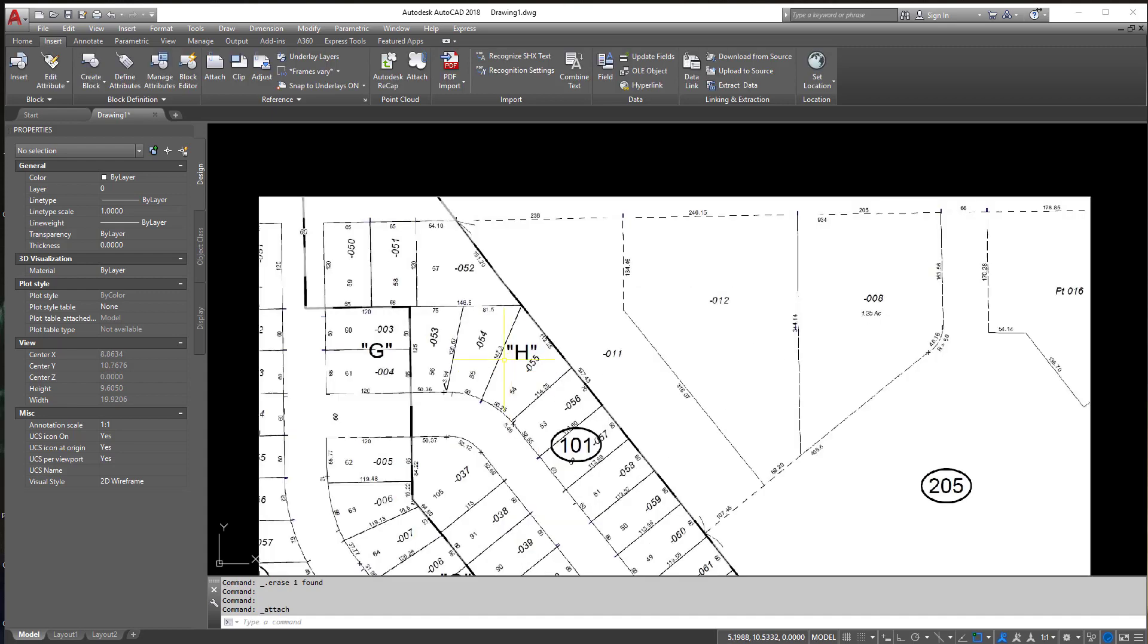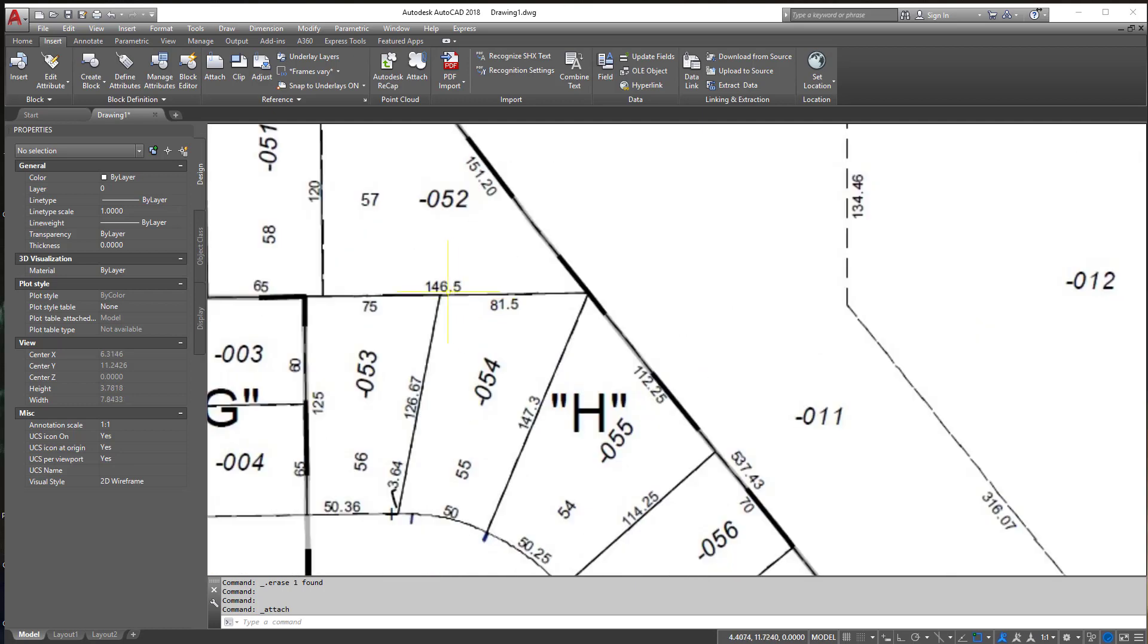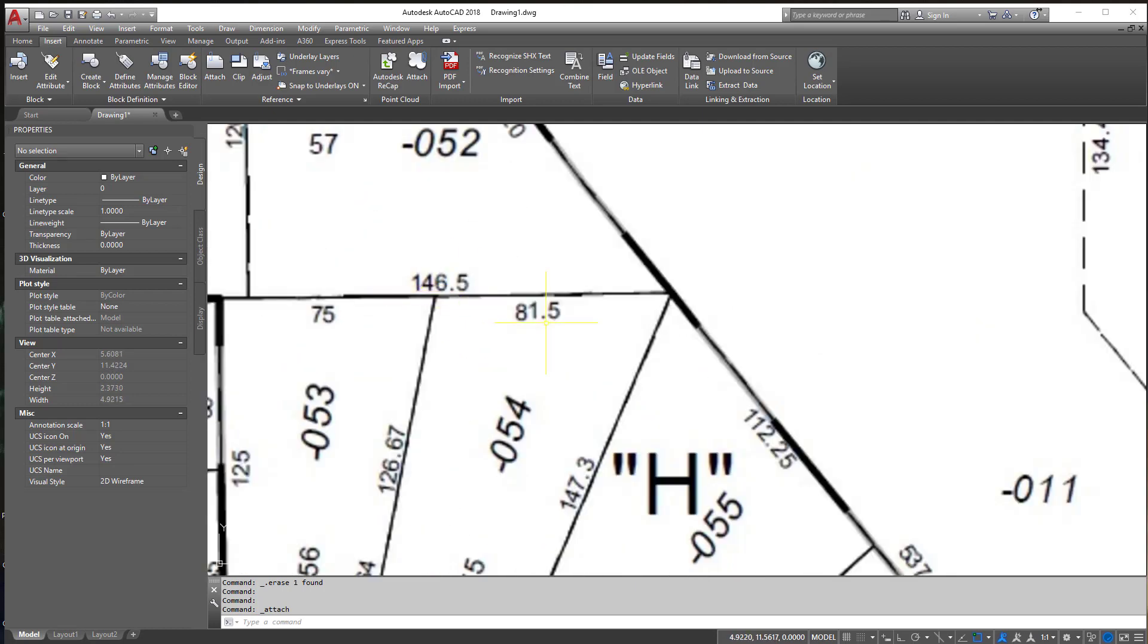Now once this drawing is in here what we need to do is get a distance to figure out what it is right now and what it needs to be, which is this 81.5.